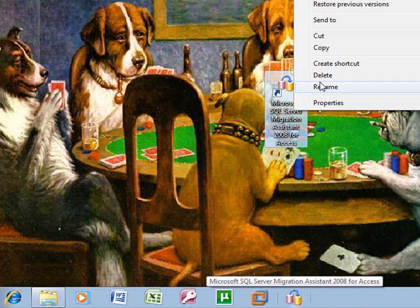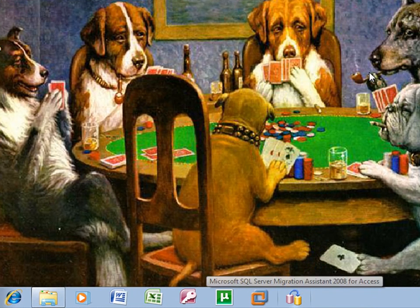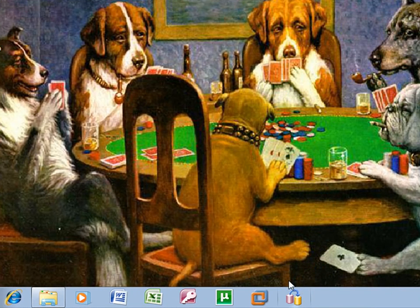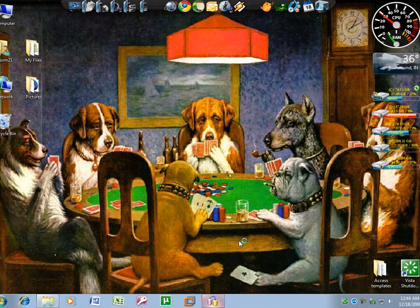So I no longer need the desktop icon. I can right-click it and left-click delete. And there's my icon on the taskbar, so if I ever wanted to access it again I can just come down here and click it.